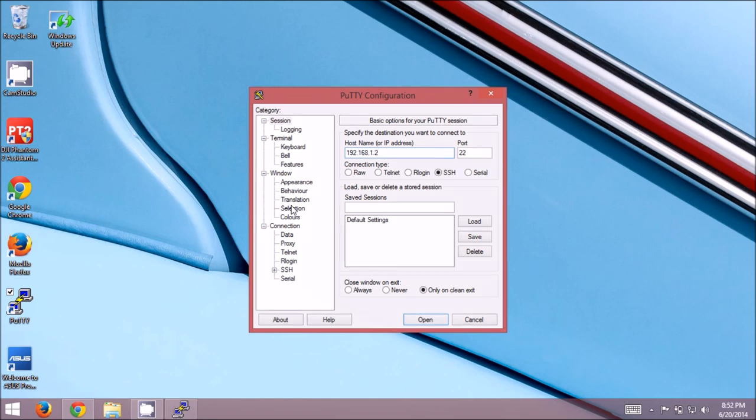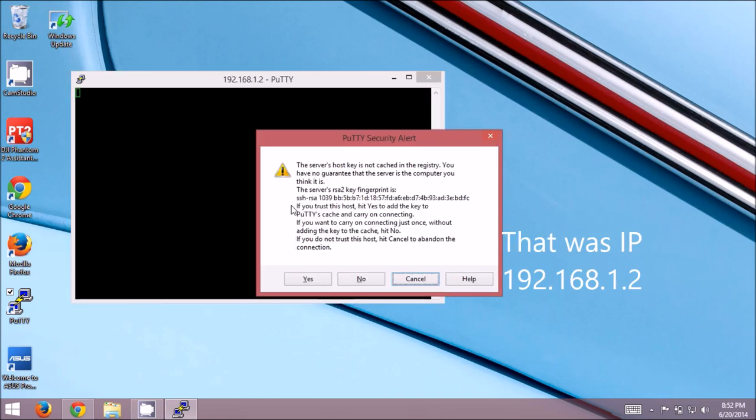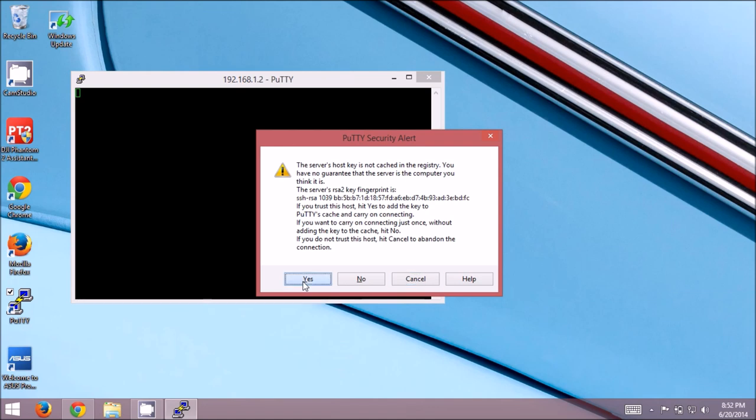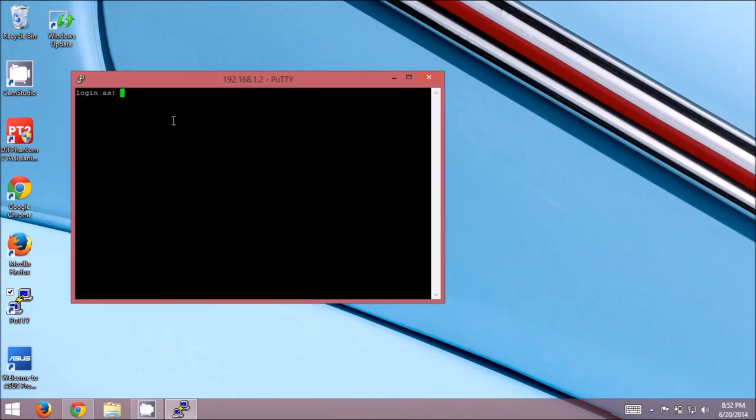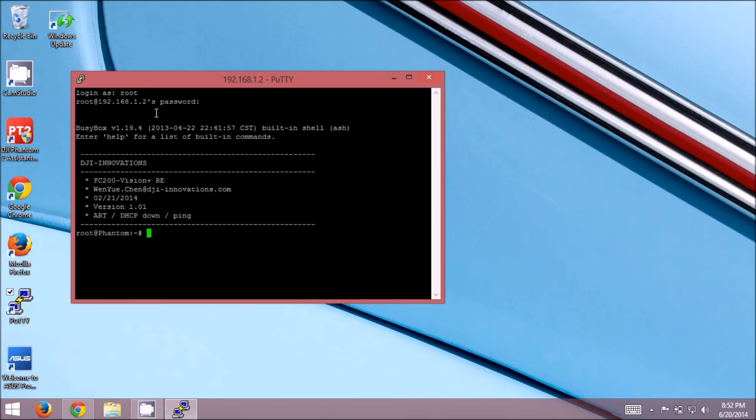Keep in mind that SSH has the ability to verify a signed key matches what it's seen previously for a specific host. Since it's the first time we're connecting, you'll see this PuTTY security alert, and it talks about the host key's not cached. This is completely acceptable for this one. Go ahead and hit yes to save the key so that we don't get prompted by that anymore. Now, we're going to log in as root and the password is 19881209.